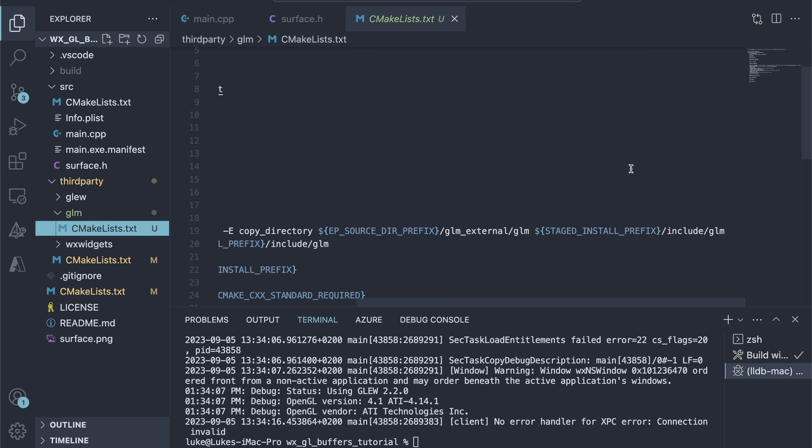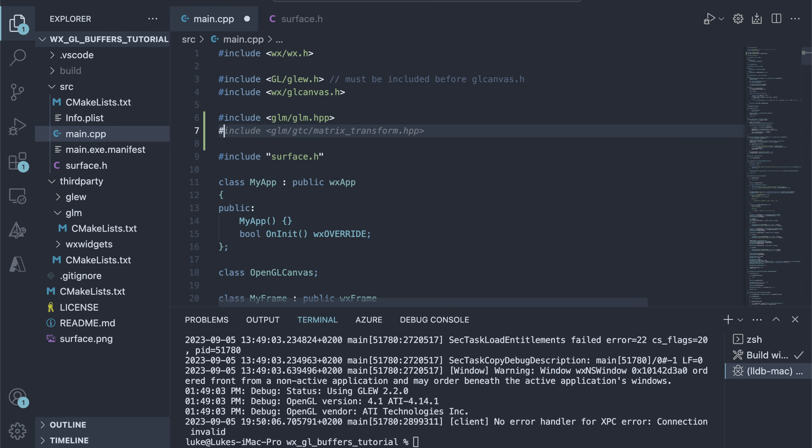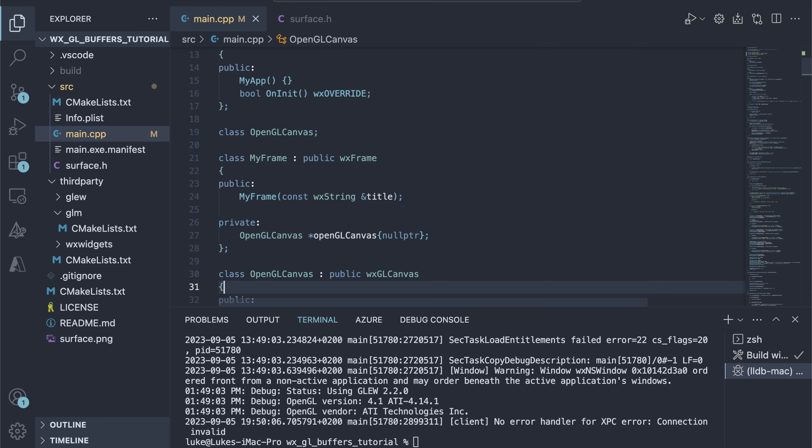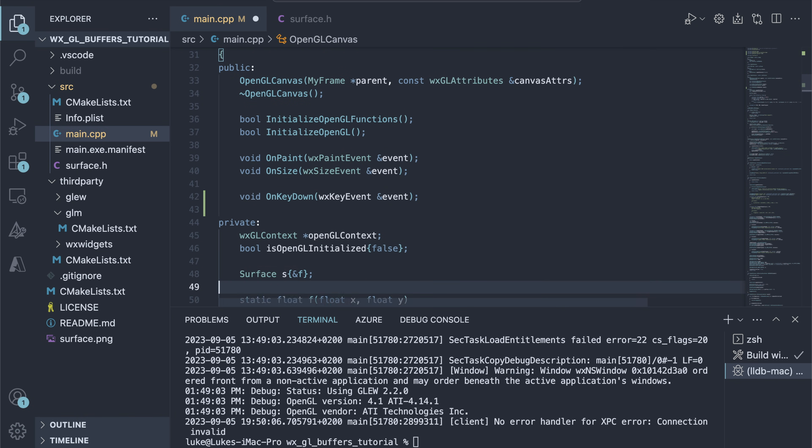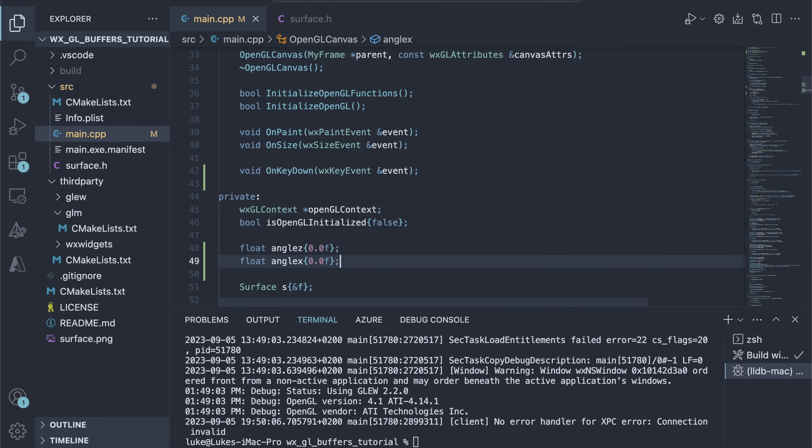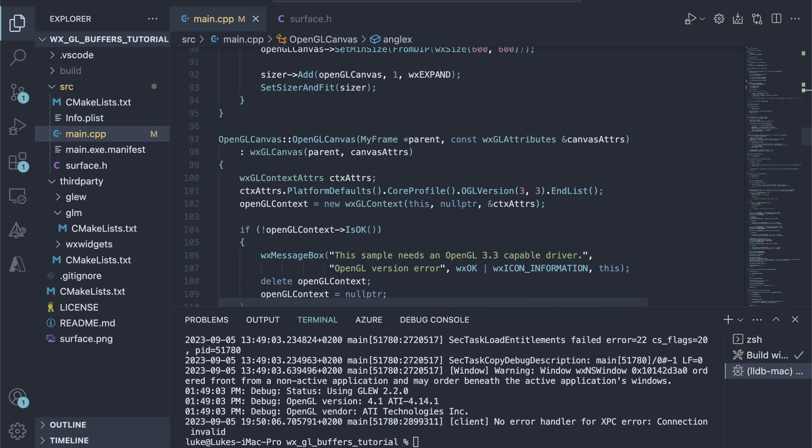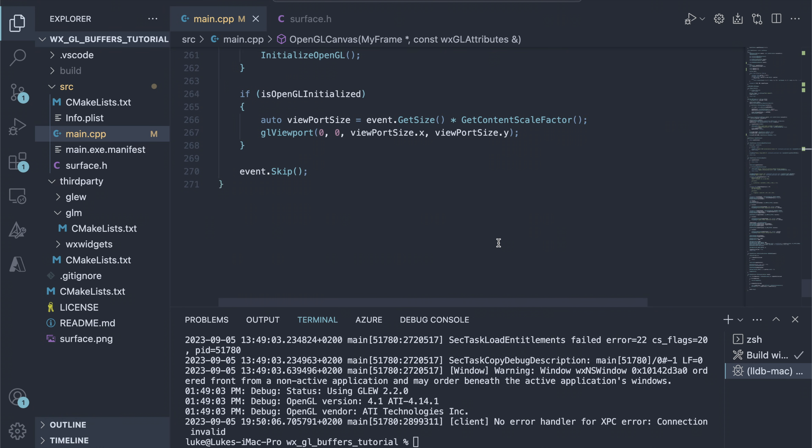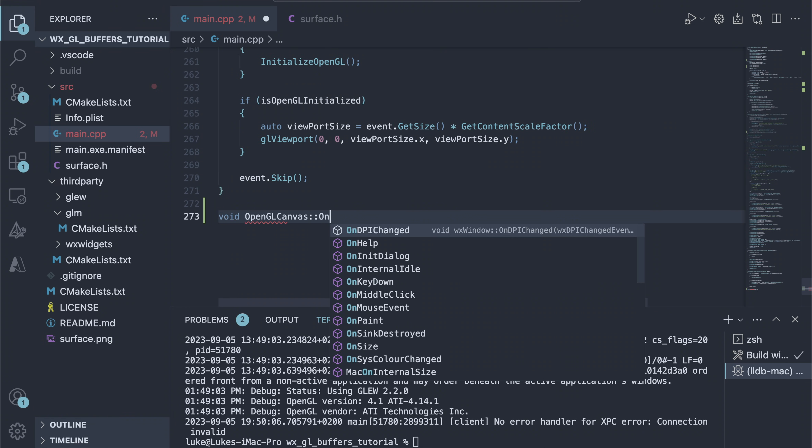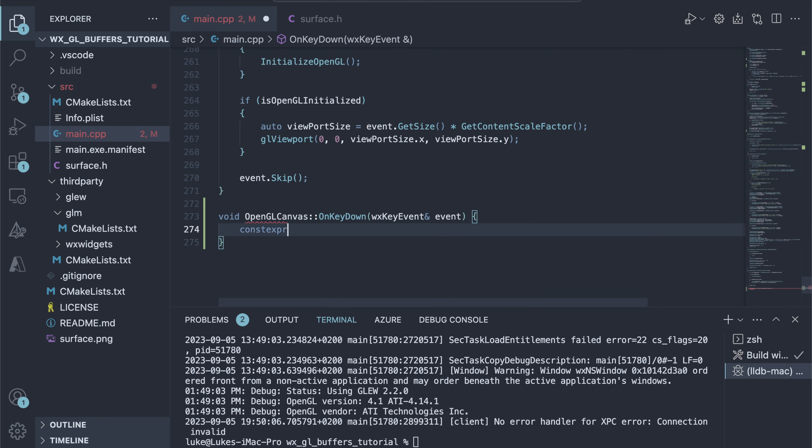In the main file, we include the GLM headers, add the onKeyDown method to let the user rotate the chart, and declare the member variables to hold the angle values. We bind the key event in the canvas constructor and implement it below. The code is simple, we change the angle variables when the user hits the arrow keys.